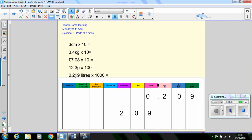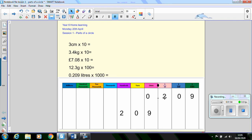For the last question I've had a go just to show you. I've put 0.209 litres into the place value chart here. If we're multiplying by 1000 we move three places up the place value chart. So the 2 digit here moves from the tenths column to the ones to the tens and into the hundreds.